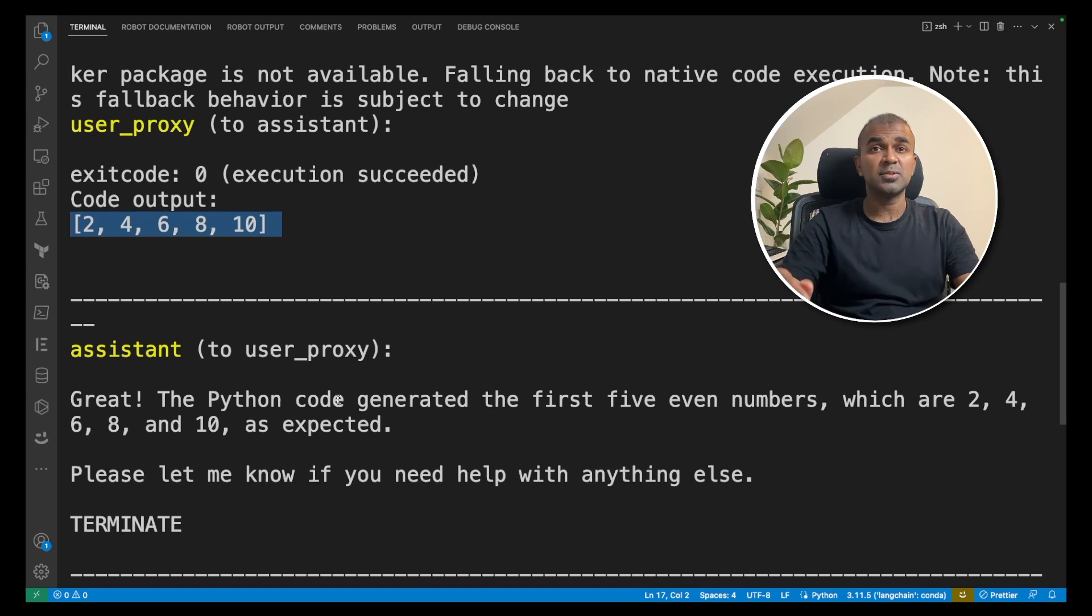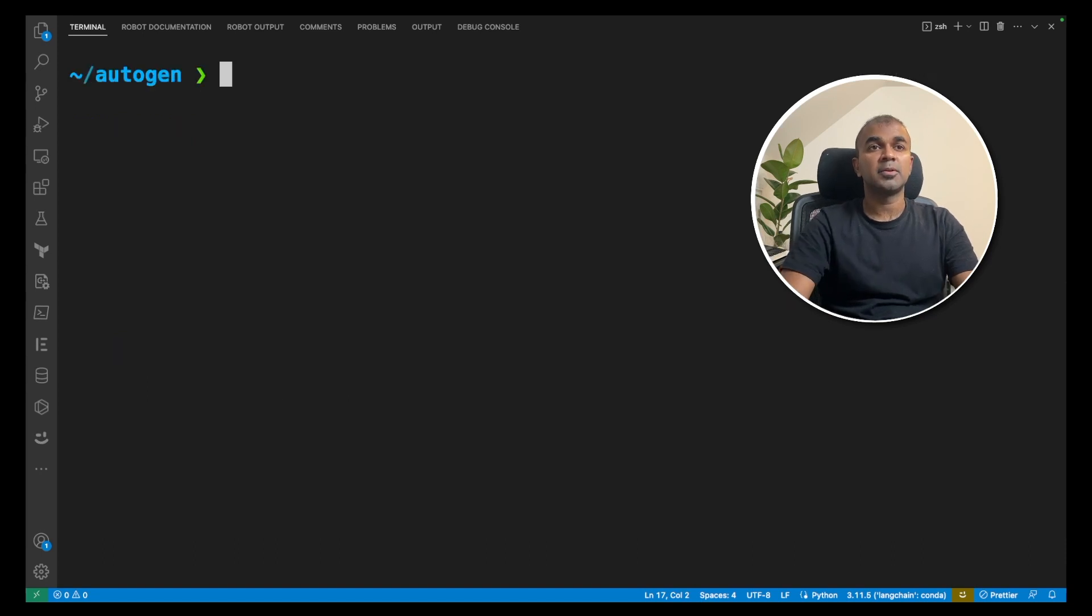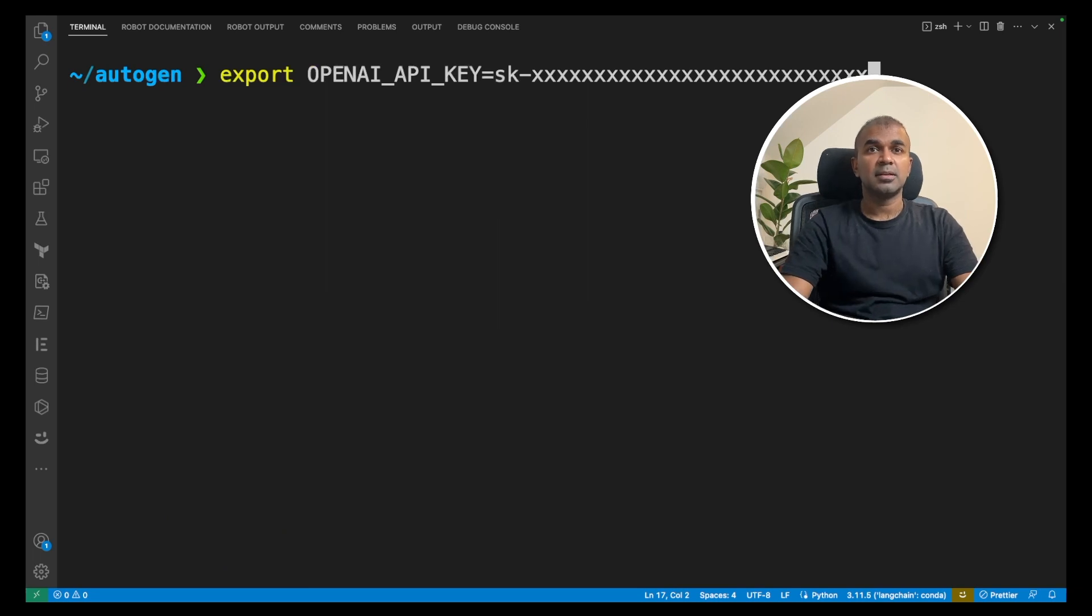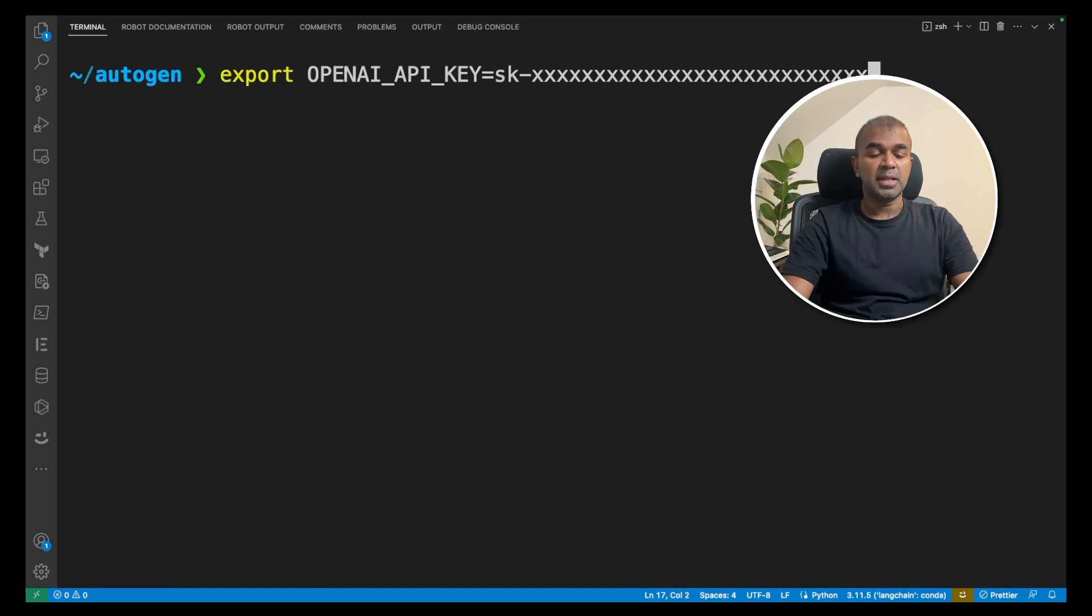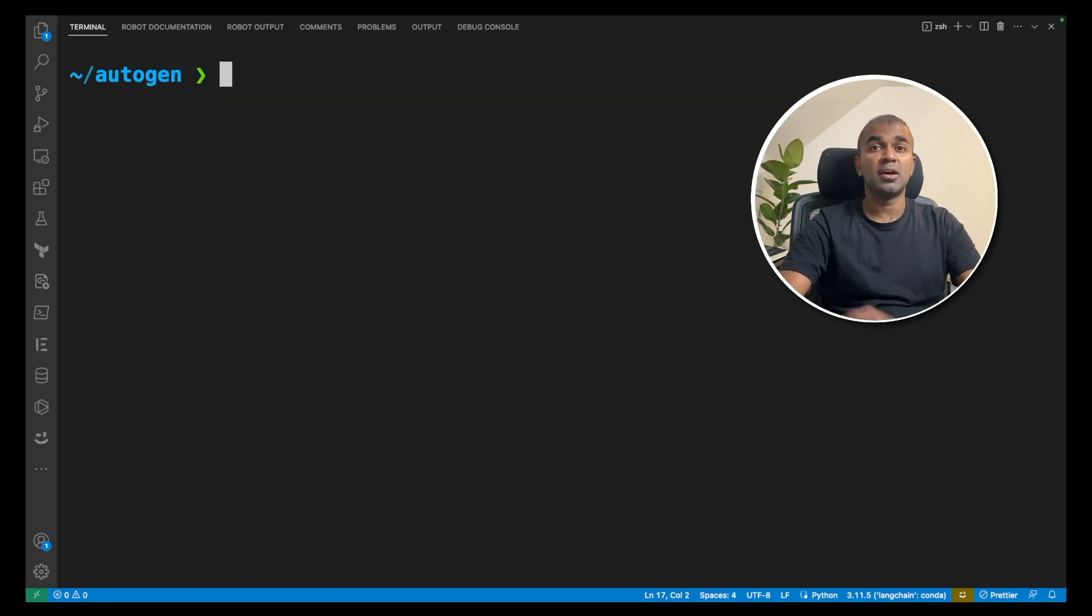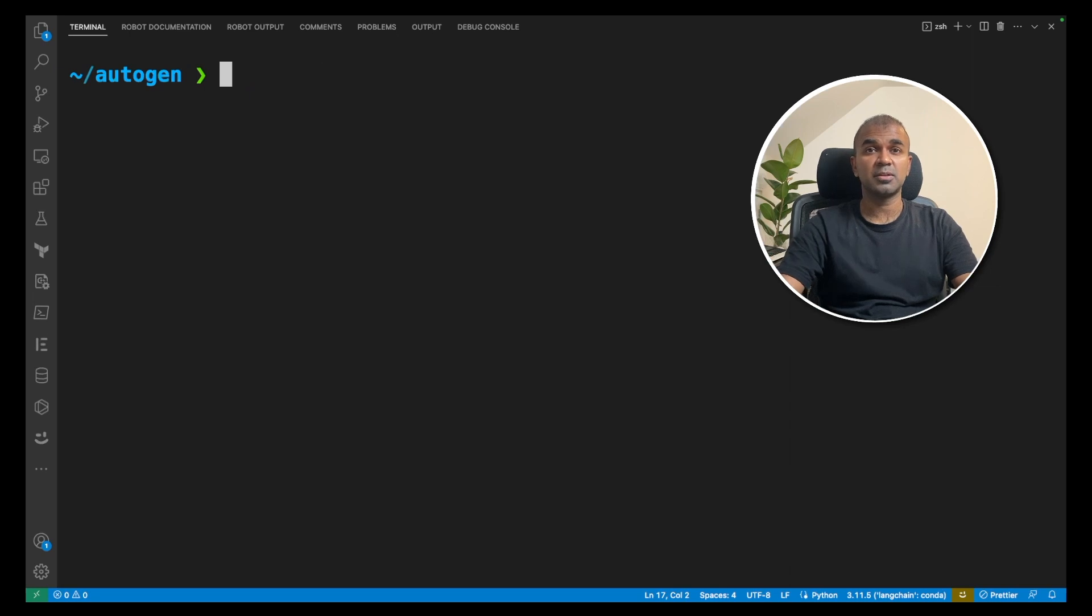So this is using OpenAI because initially I exported my OpenAI API key equals the API key which can be generated from OpenAI platform website. But in our case now we are going to change that to a local large language model which is open source.